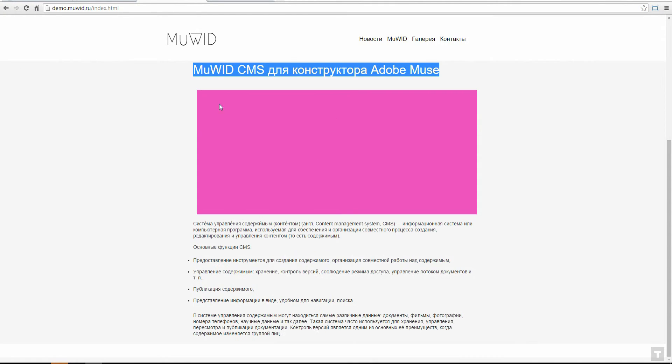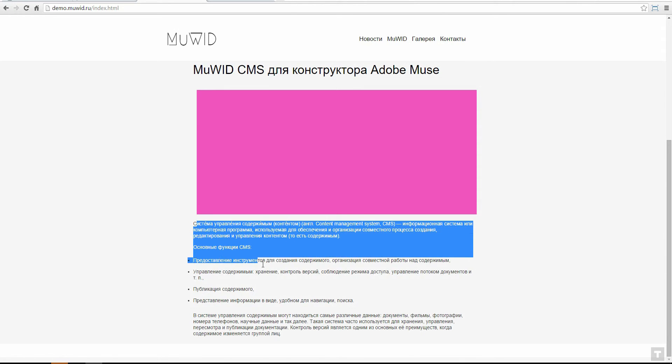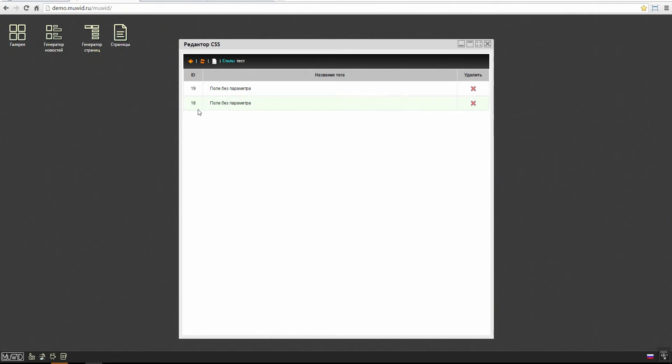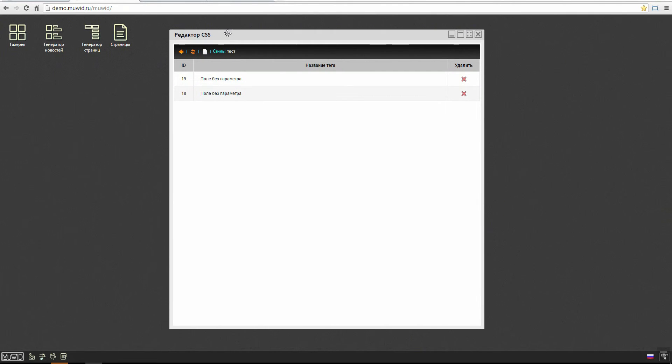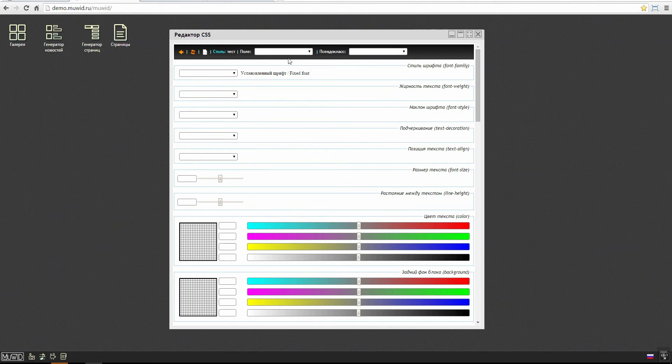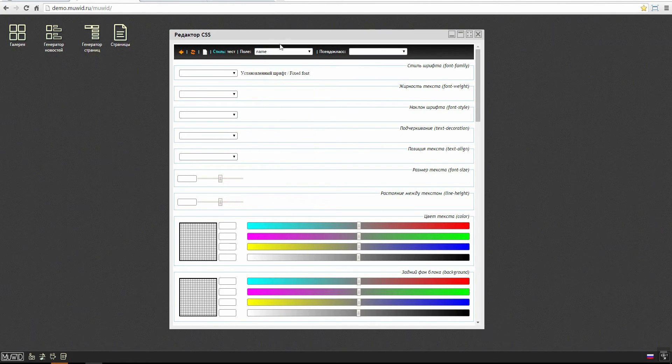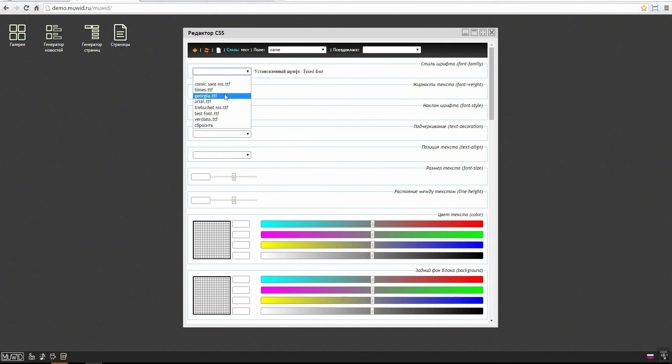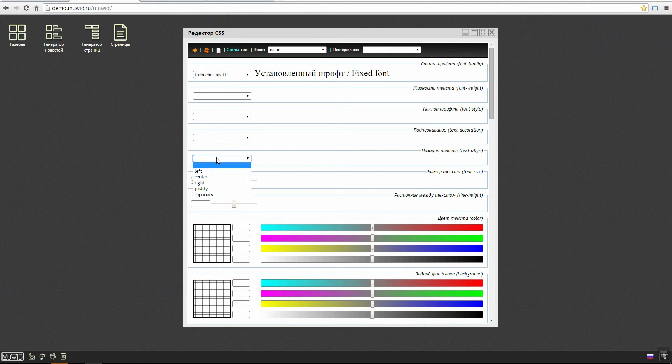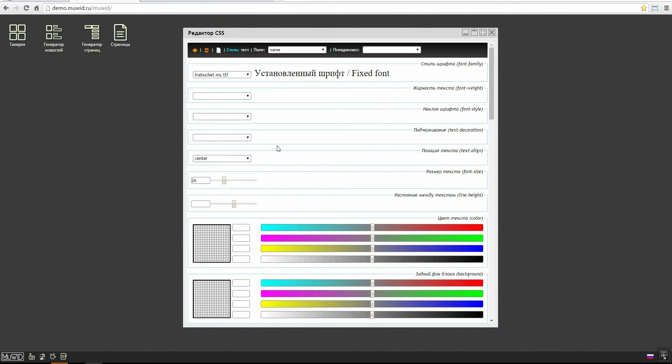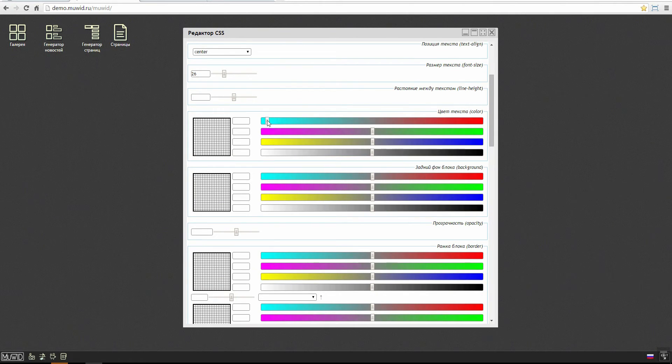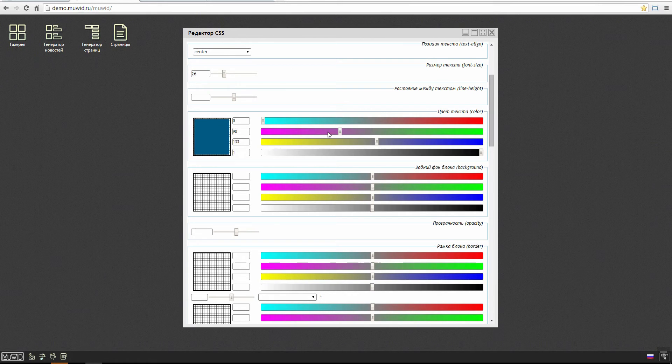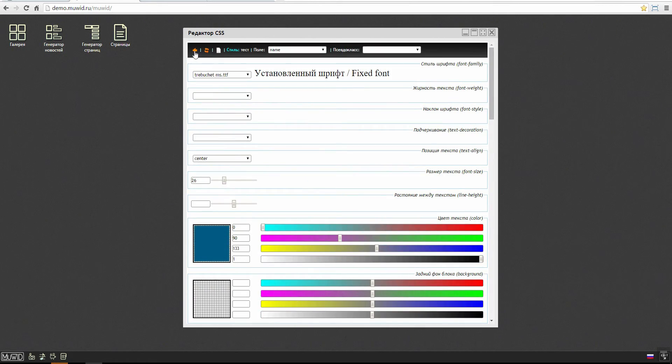Here I create the styles for parameters. I want to choose two parameters now: the header and the text. Two parameters, two styles. Let's start from the top. This is the name parameter, it will be the header. I choose the font for the header, I choose the size of the text, the text position center, the color of the text. I choose this one. Done.